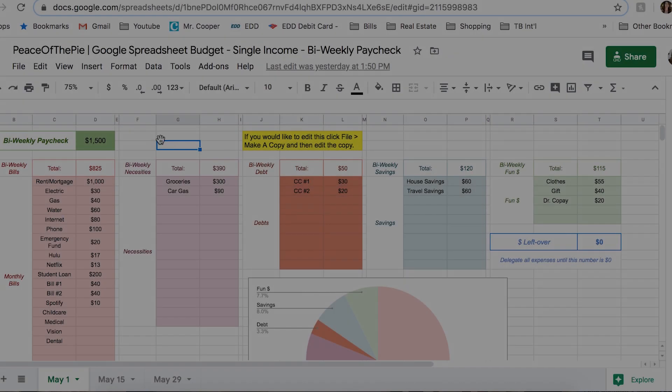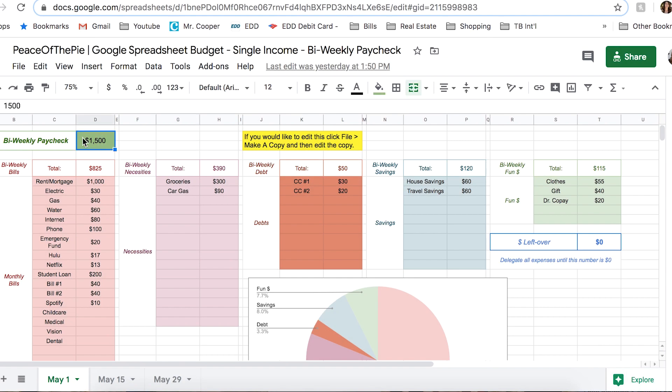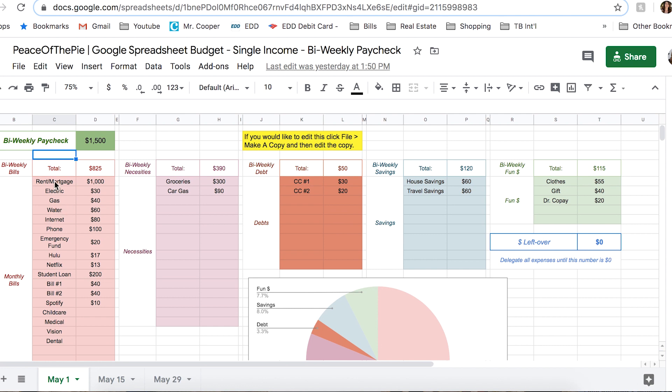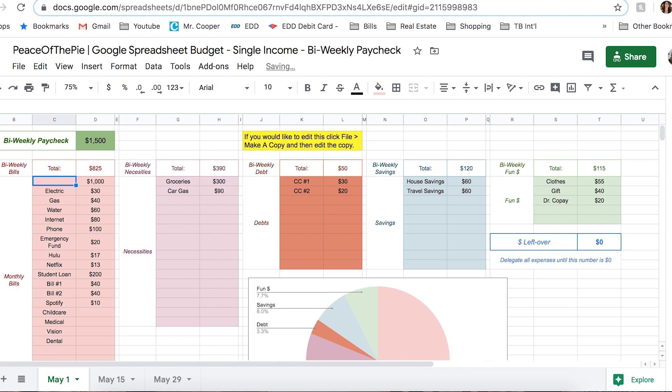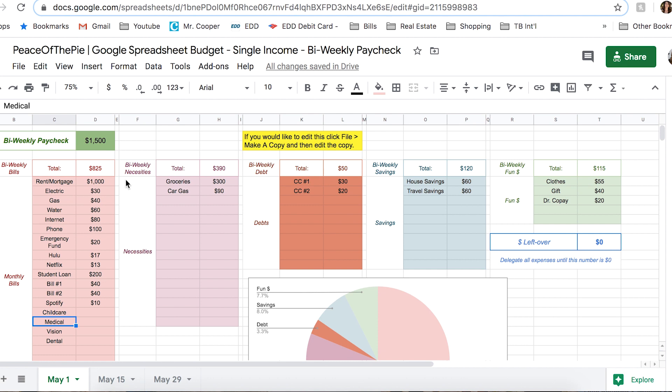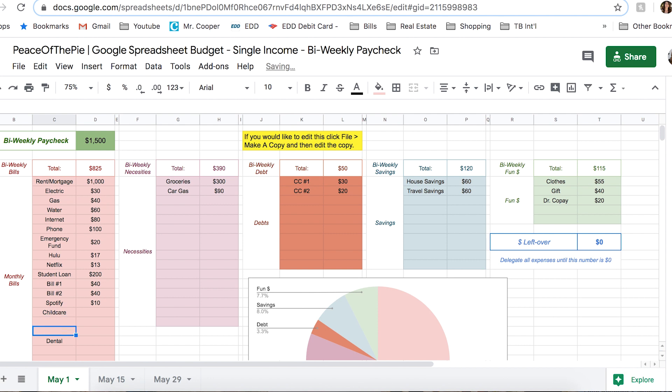Now anything that's in black text is what you're going to customize for your personal budget. So for instance, this paycheck, you're going to input however much you're receiving. For these bills here, you're going to input your own bills. Maybe you don't have rent, so you can just delete that altogether. Or maybe you don't have to pay your phone bill, so you can get rid of that one. Maybe your medical, vision, and dental are already taken out of this paycheck, so maybe you don't need to budget for that.